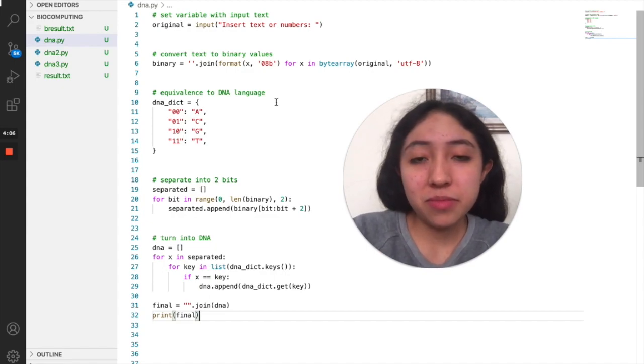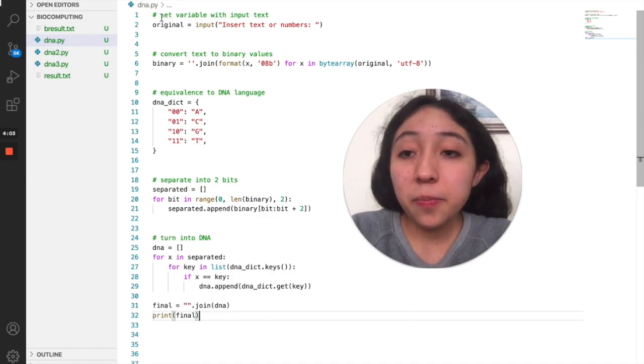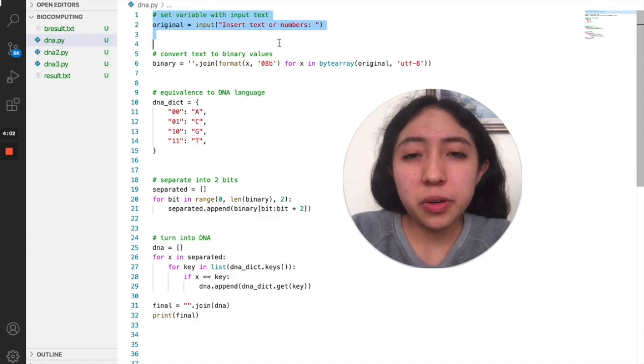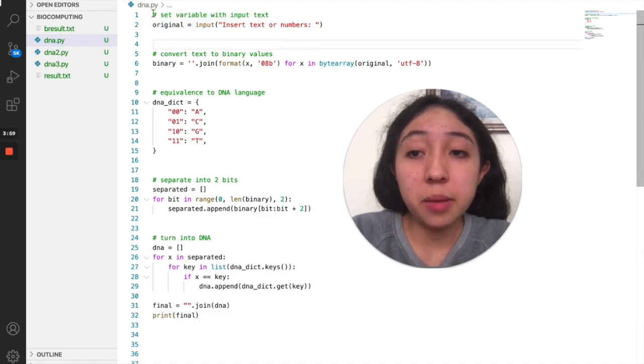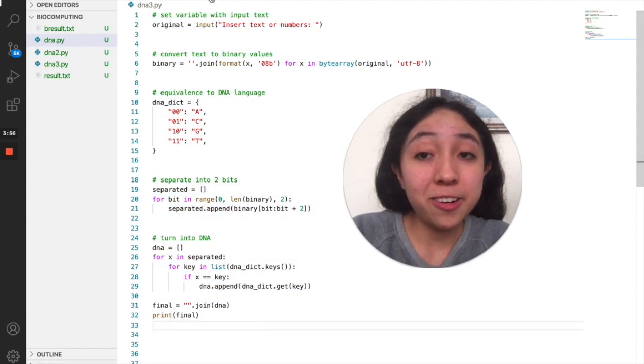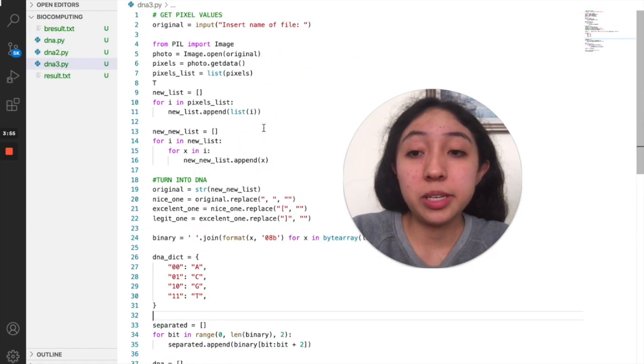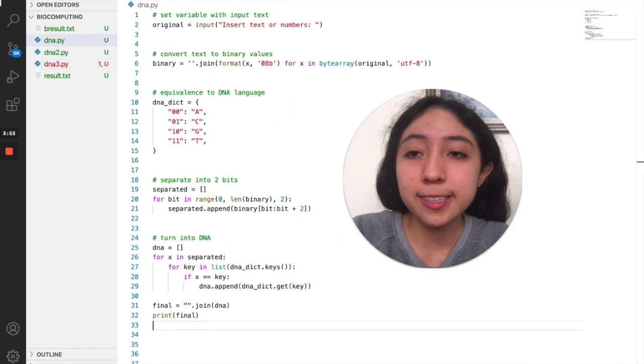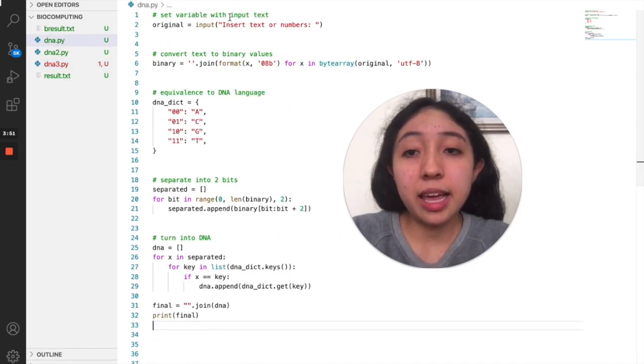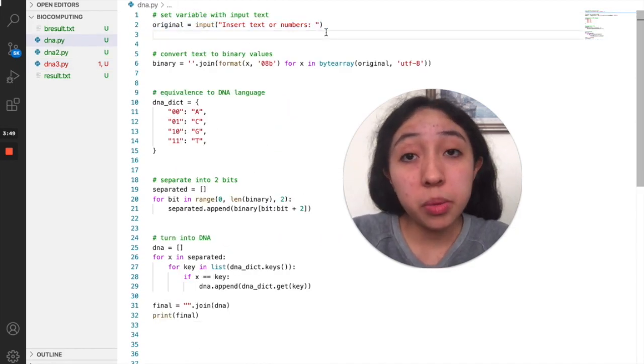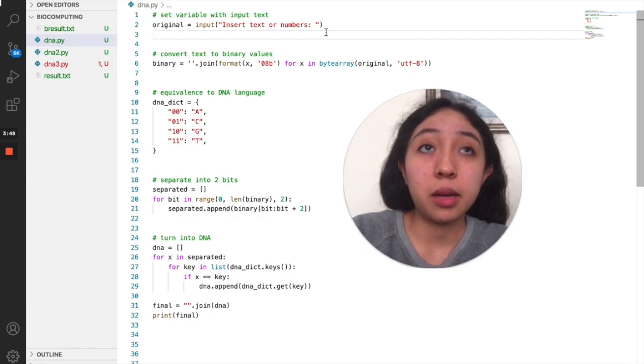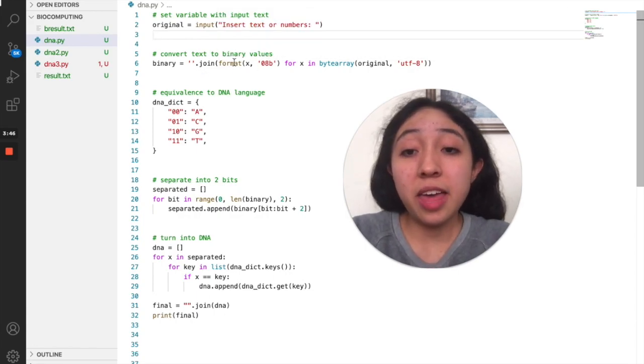So I'm going to briefly explain this program because I'll be also talking about the other one that I created which is a little bit more complex. This one only takes an input that can be a number or a letter.